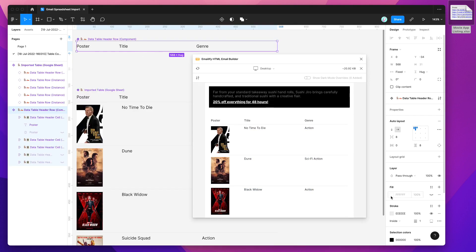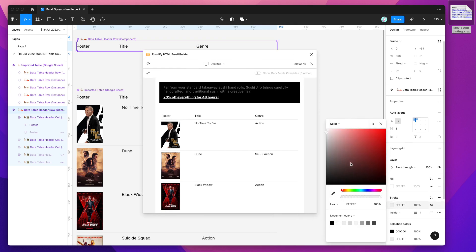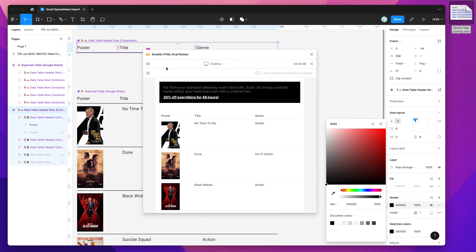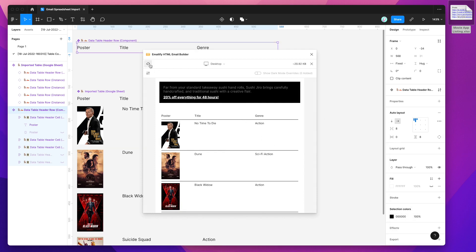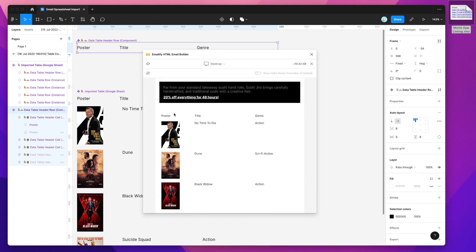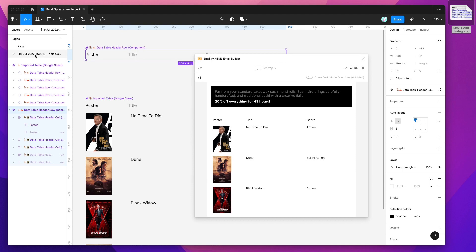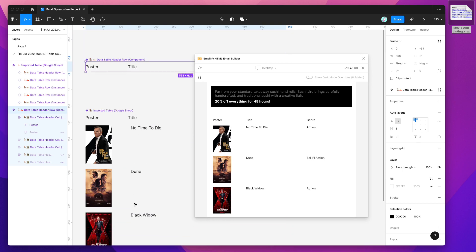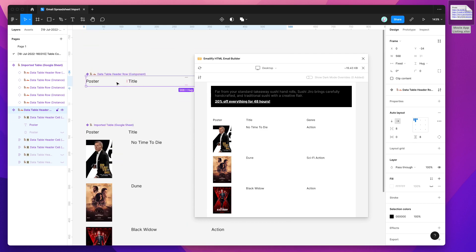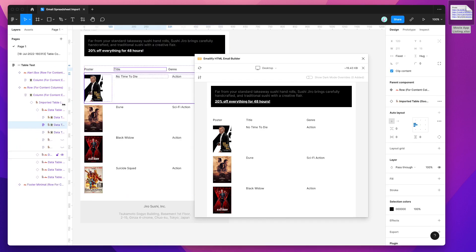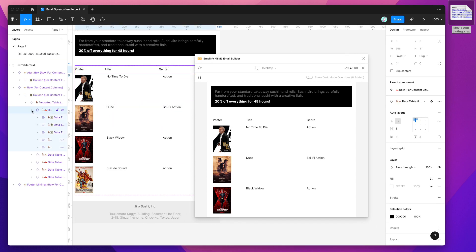The same applies to border strokes. I've got a border stroke set on the bottom of the row. If I change that color to black, it changes in the preview. If I remove it entirely and refresh, there are no dividers. It's a nice way to customize easily — just jump back to the component page, go to the data table header row component, make your design change in one place, and those changes roll out across all instances automatically.